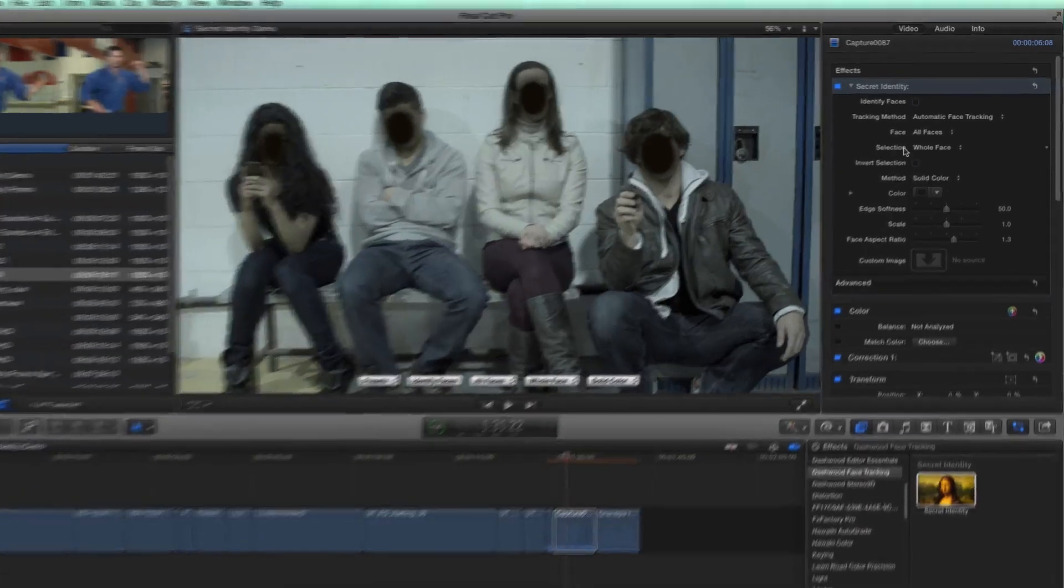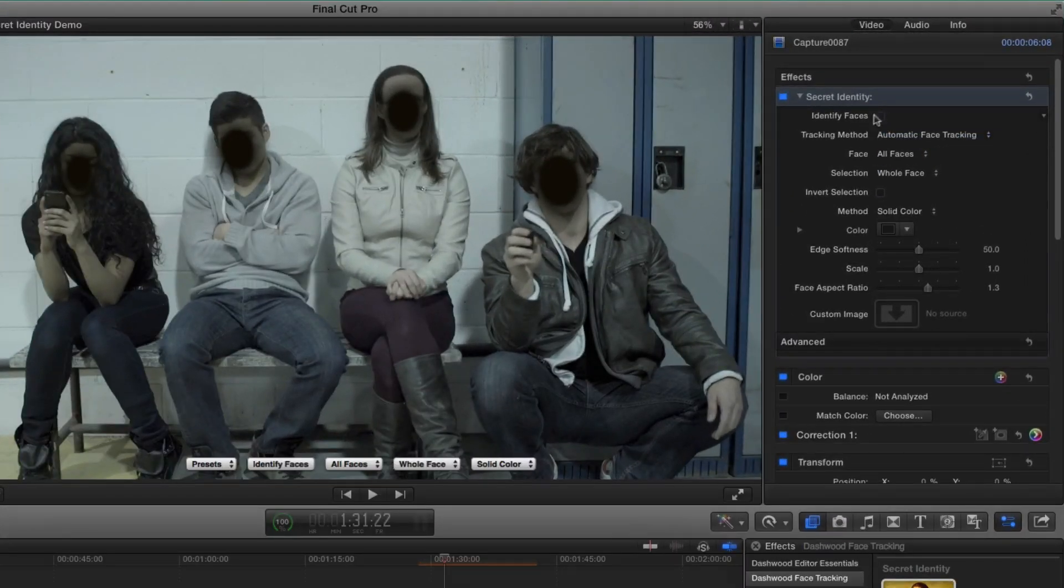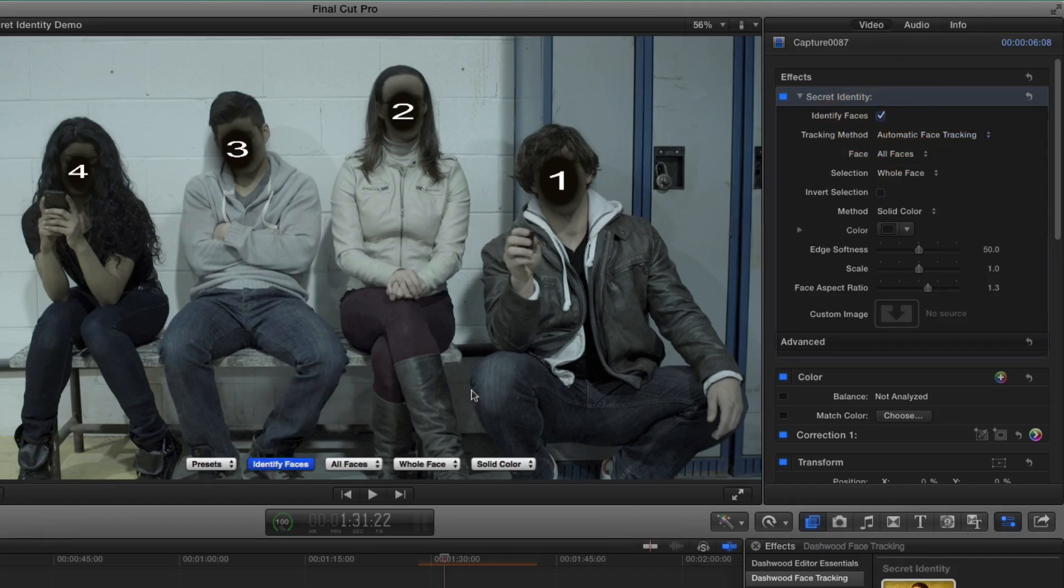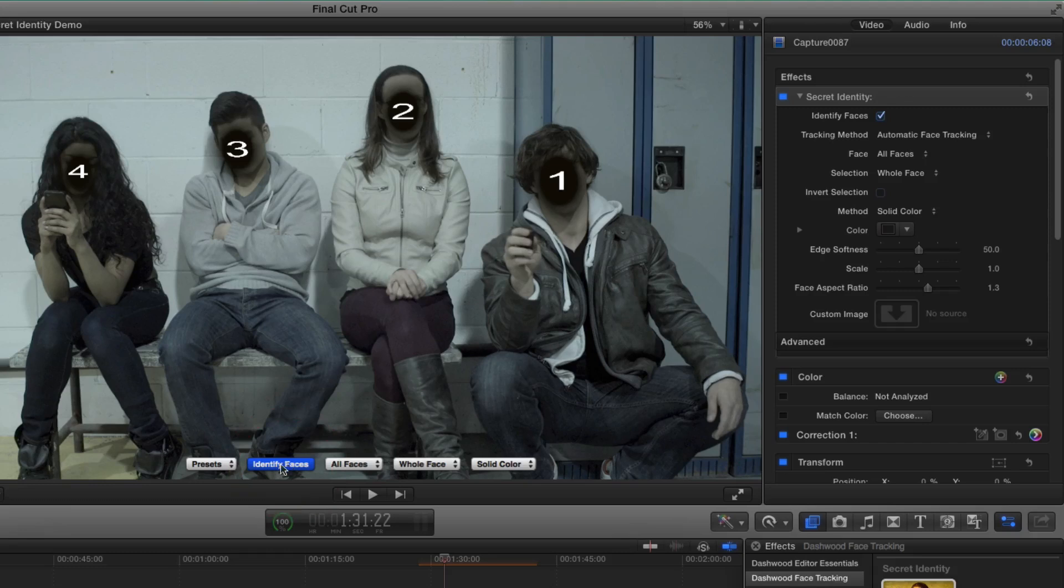And all the faces in the scene are blocked out. Now what we can do is identify these faces. So up in the top, we have an option to identify faces. So I'll just click that. And in Final Cut Pro 10, we also have these great on screen controls. So we can just click it there as well.